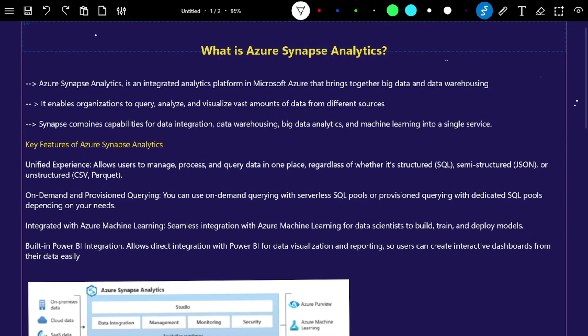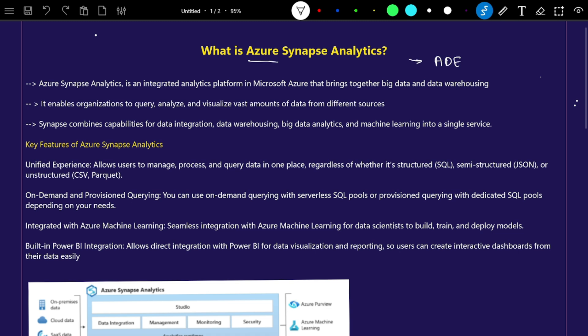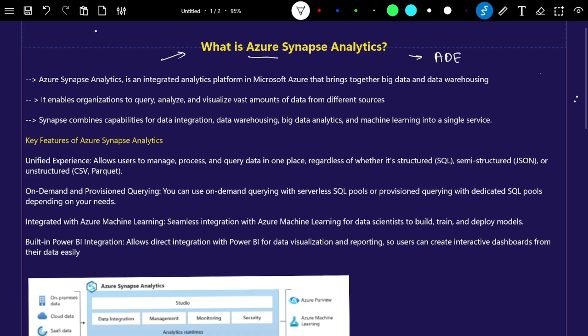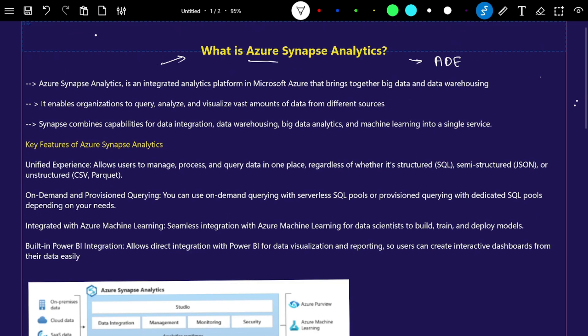Hello everyone, we are going to start a new video series for Azure Synapse Analytics. Azure Synapse Analytics is important from an Azure data engineer perspective, so we are going to cover it from a basic to advanced level. We will try to understand each and everything with practical examples and will also cover multiple projects around it.